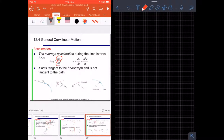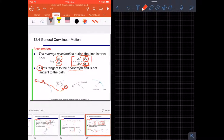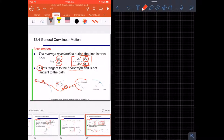For acceleration, we take Delta V divided by Delta T, following the same convention as linear motion. This also corresponds to the second derivative of R with respect to T. The acceleration acts as a tangent to the hodograph. The hodograph is formed by taking all velocity vectors to one origin — it tracks the movement of the velocity vector. The acceleration is tangent to the hodograph, not tangent to the path itself.